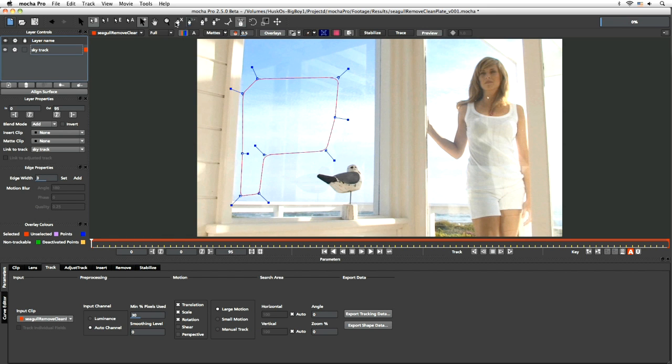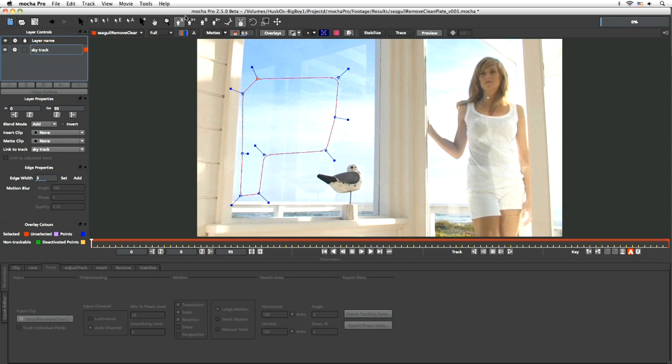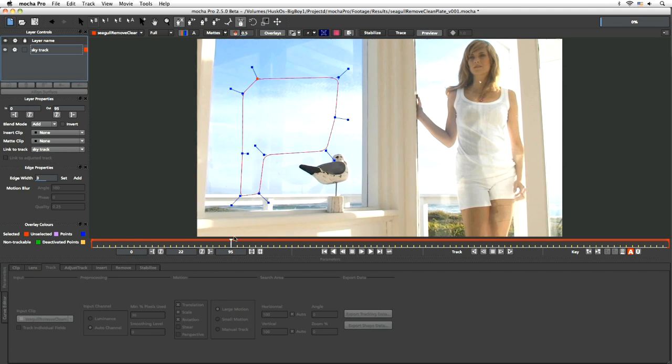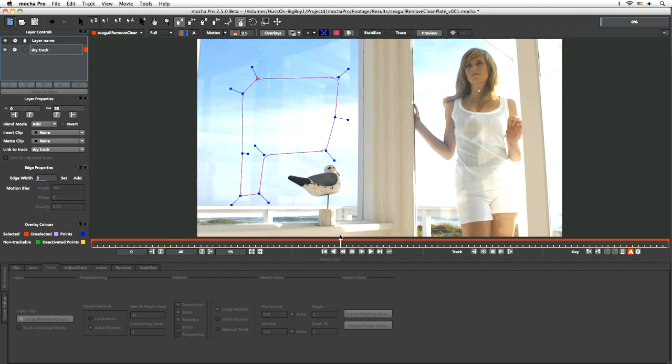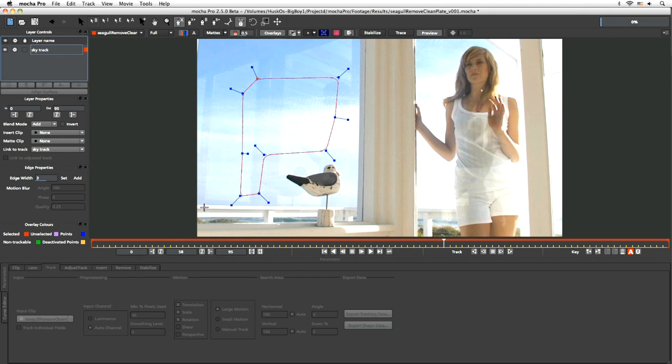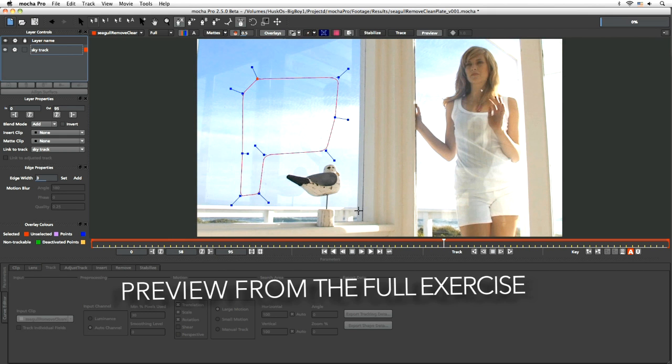Now let's remember we always start at the back and work our way forwards, so let's create a new layer here. And let's look at our shot again. Well, this railing is going to be an issue.